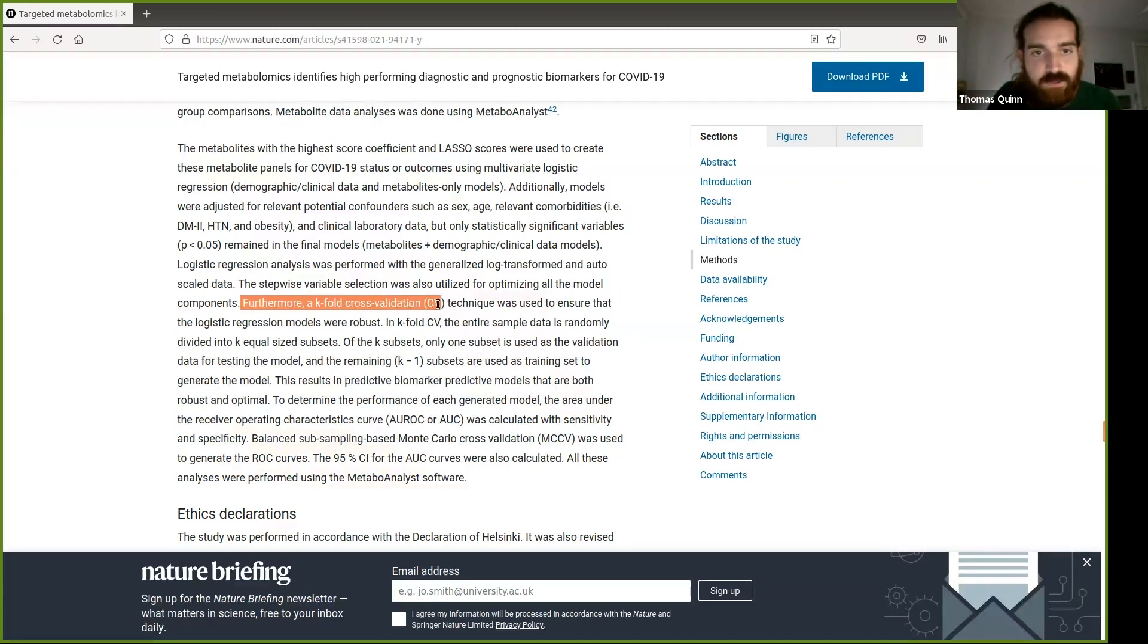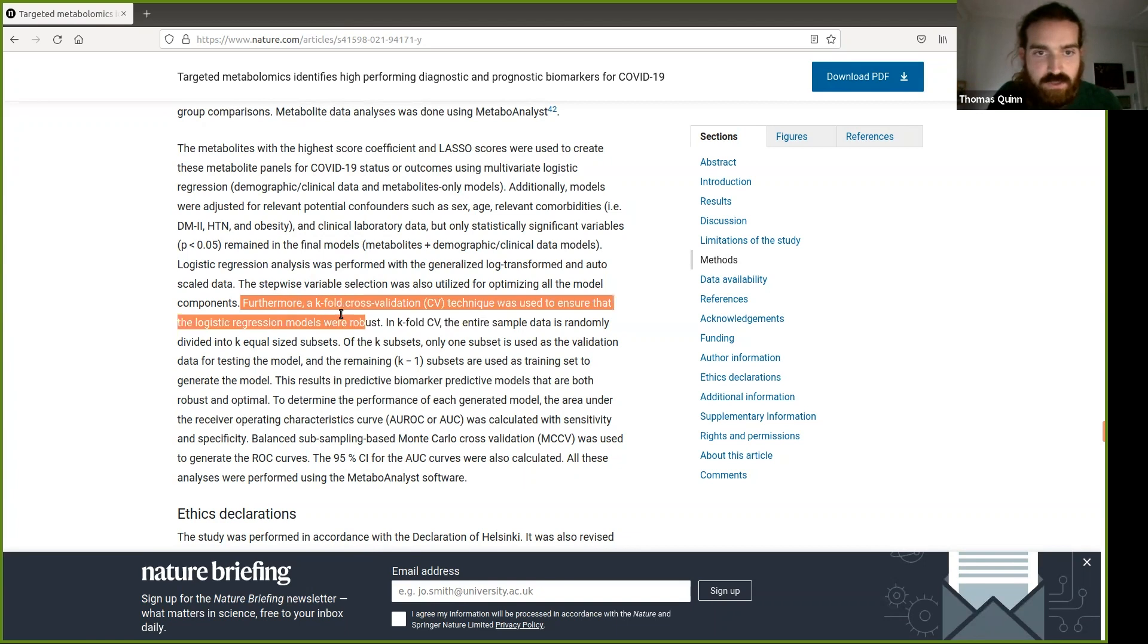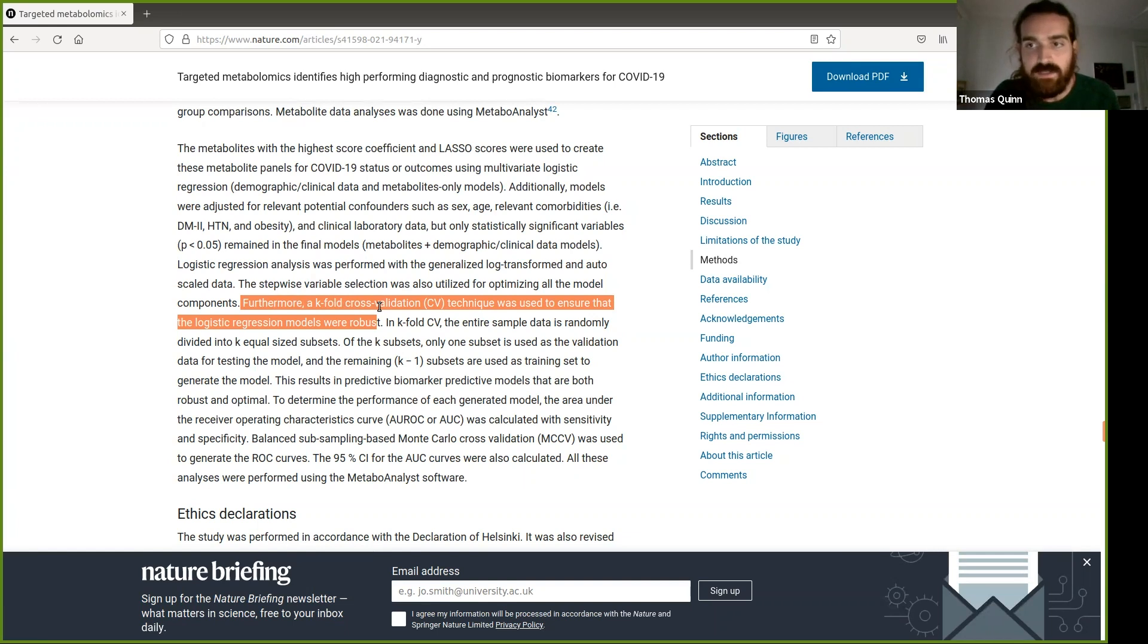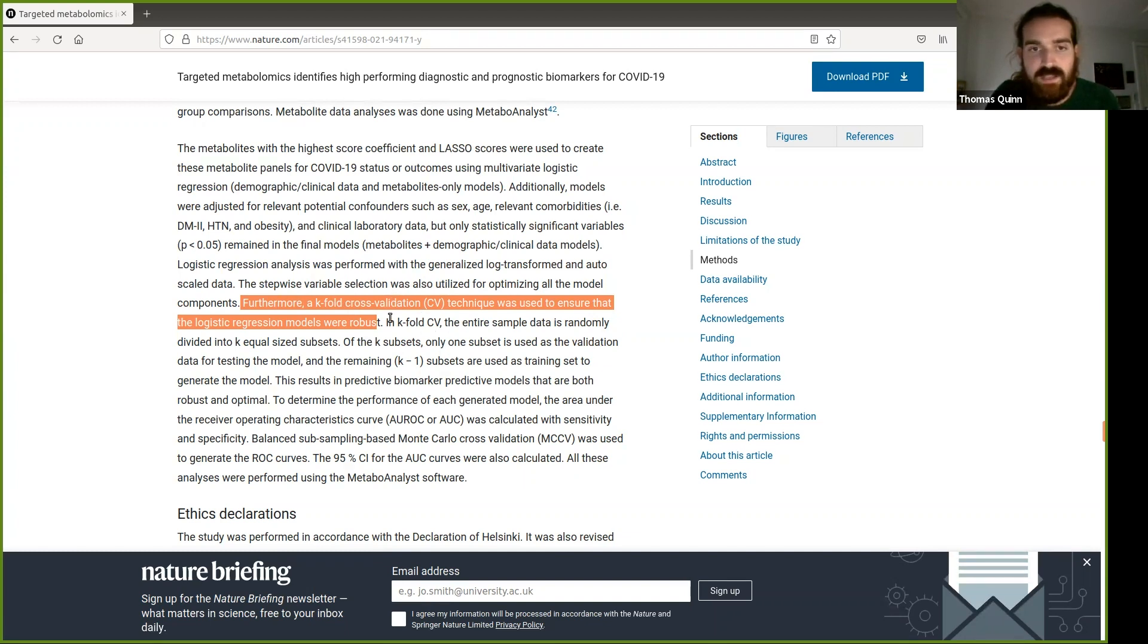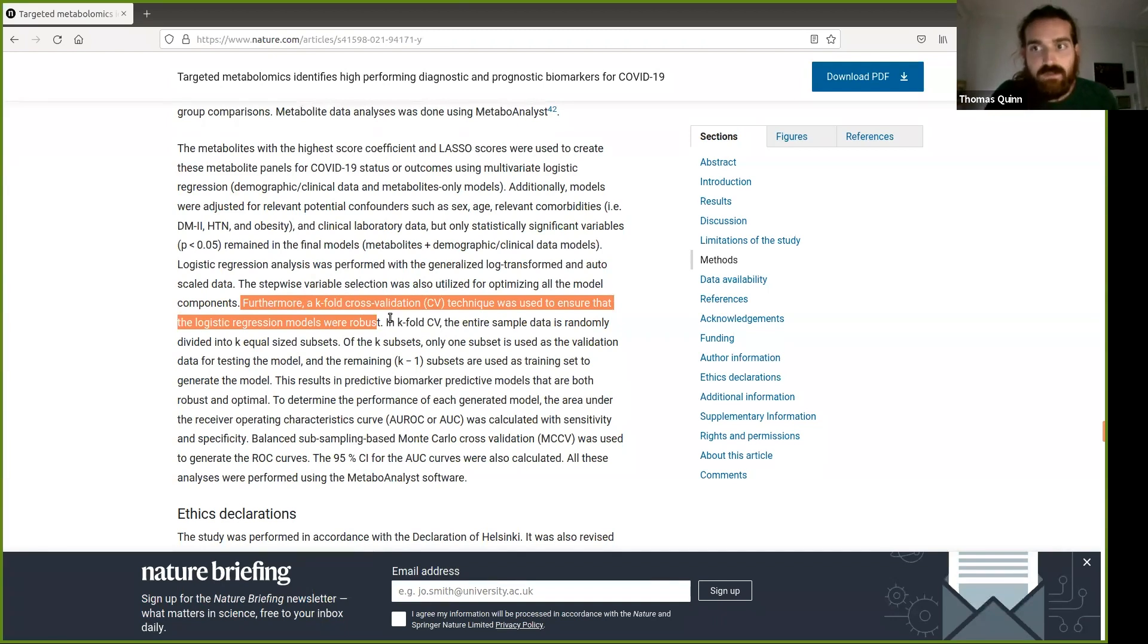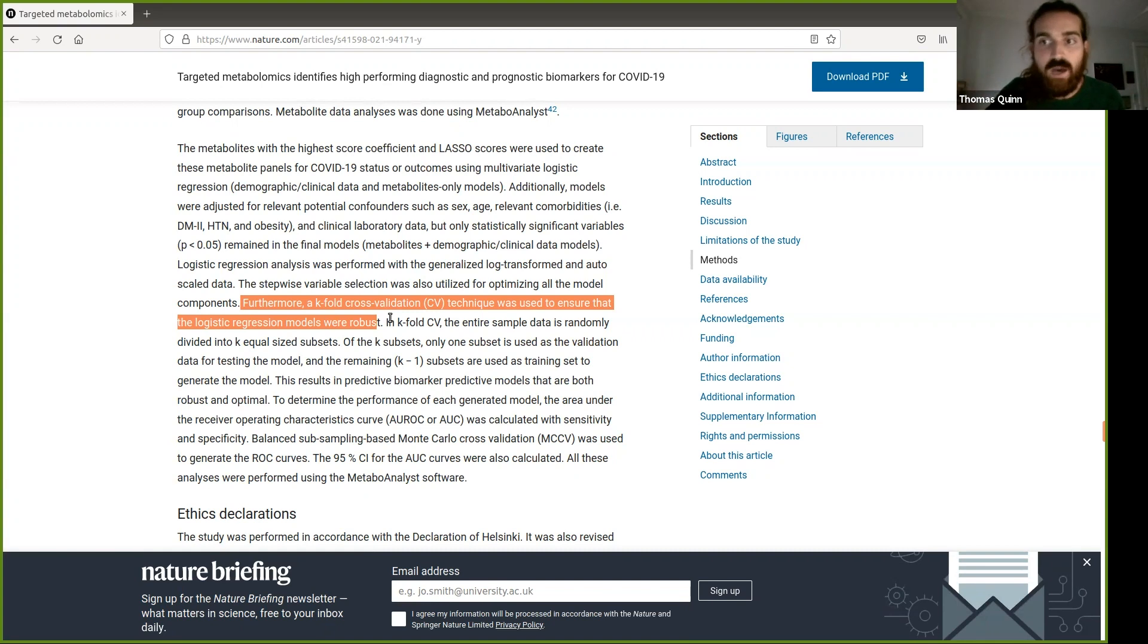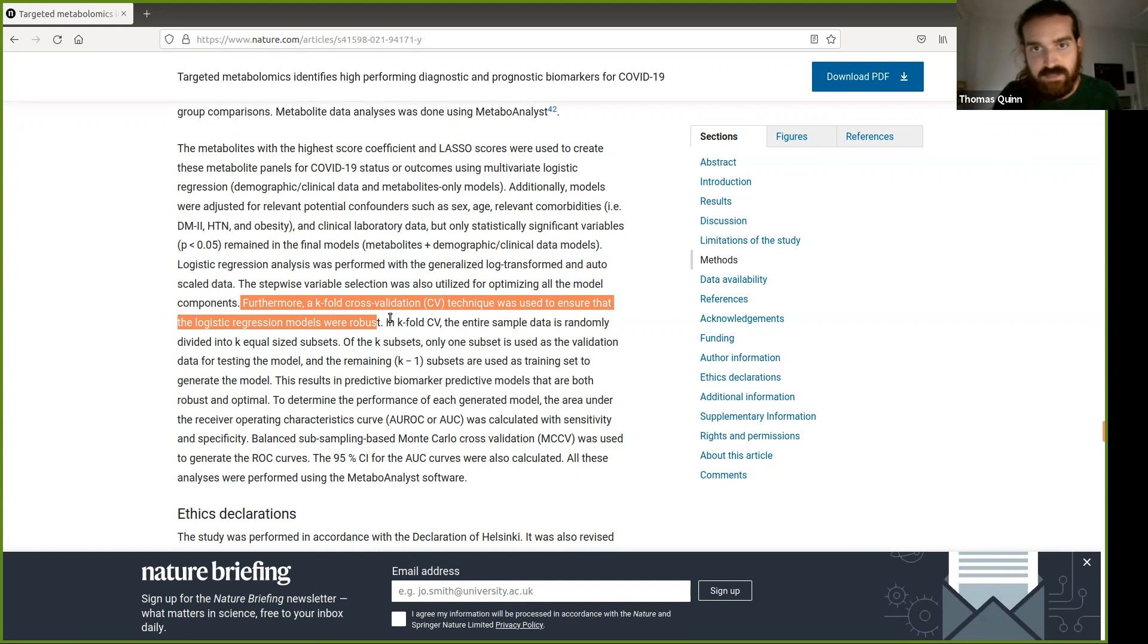Now they say, furthermore, k-fold cross validation technique was used to ensure it's robust. Well, cross validation only ensures that your model is robust if you're doing the feature selection as part of your cross validation. If you're selecting your features and then feeding that into your cross validation, then that isn't giving you an honest test set accuracy. What it's doing is it's telling you how well your model works on your training data, which is not representative of new unseen data, which is really what we want the model to work on, right? We don't want the model that works on the 80 patients in the study. We want a model that works on patients that we've never seen before.